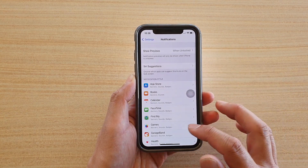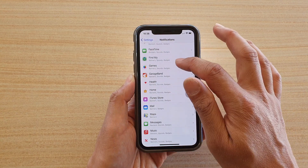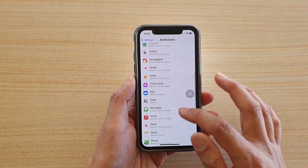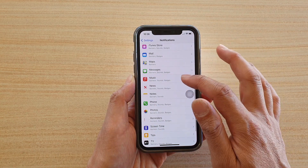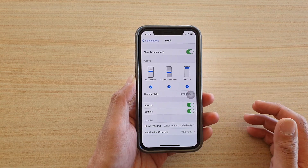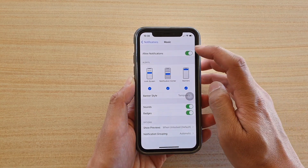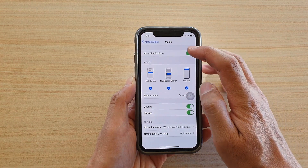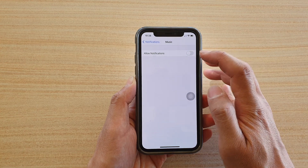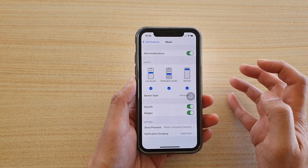Next, go down and tap on the Music app. At the top, tap on Allow Notifications to turn it on or off.